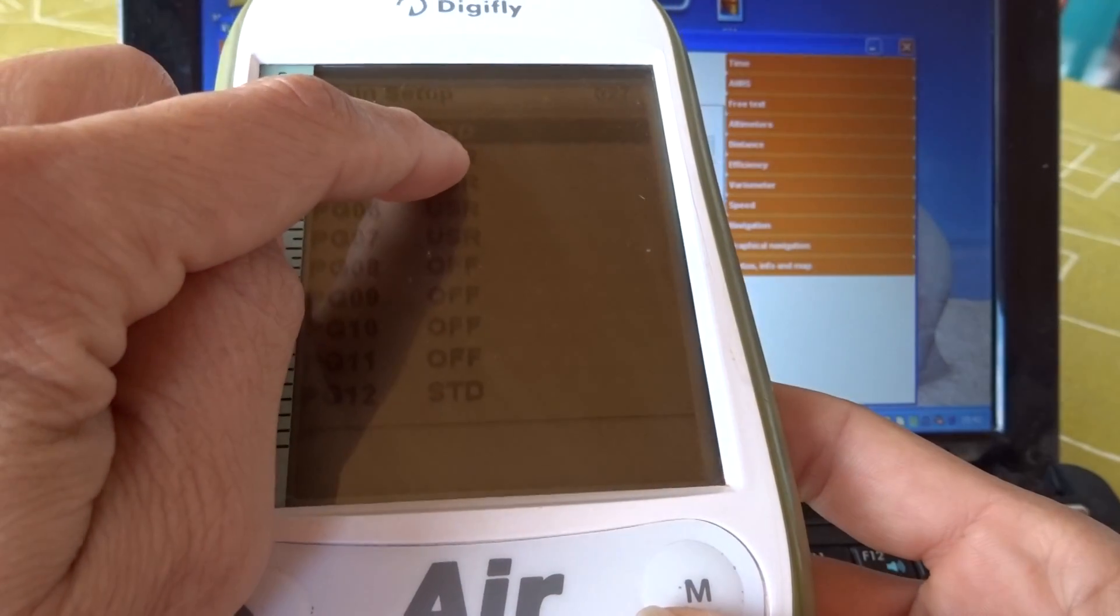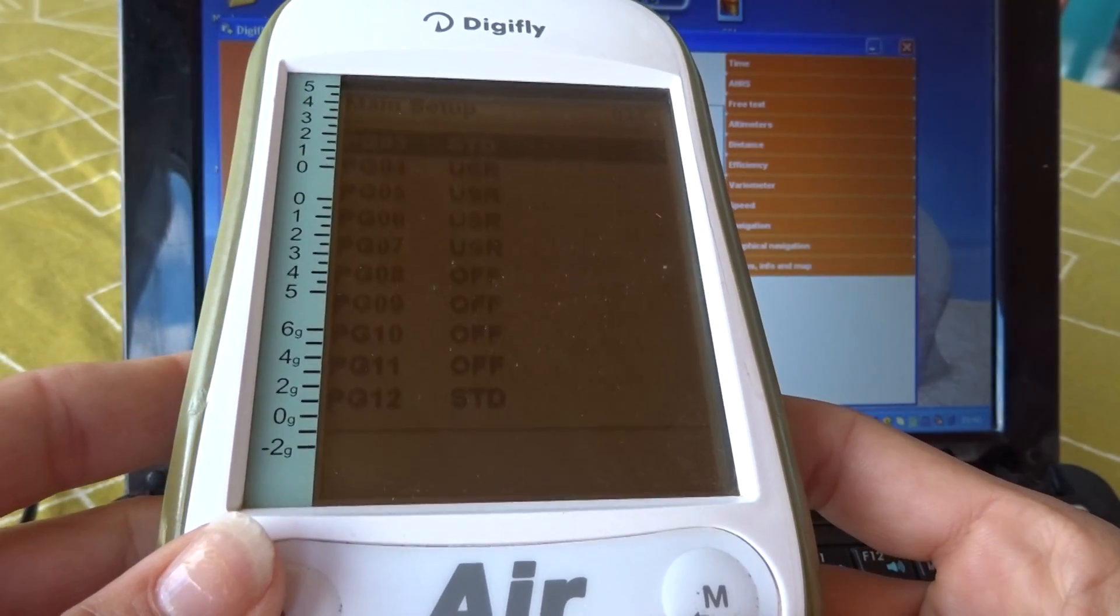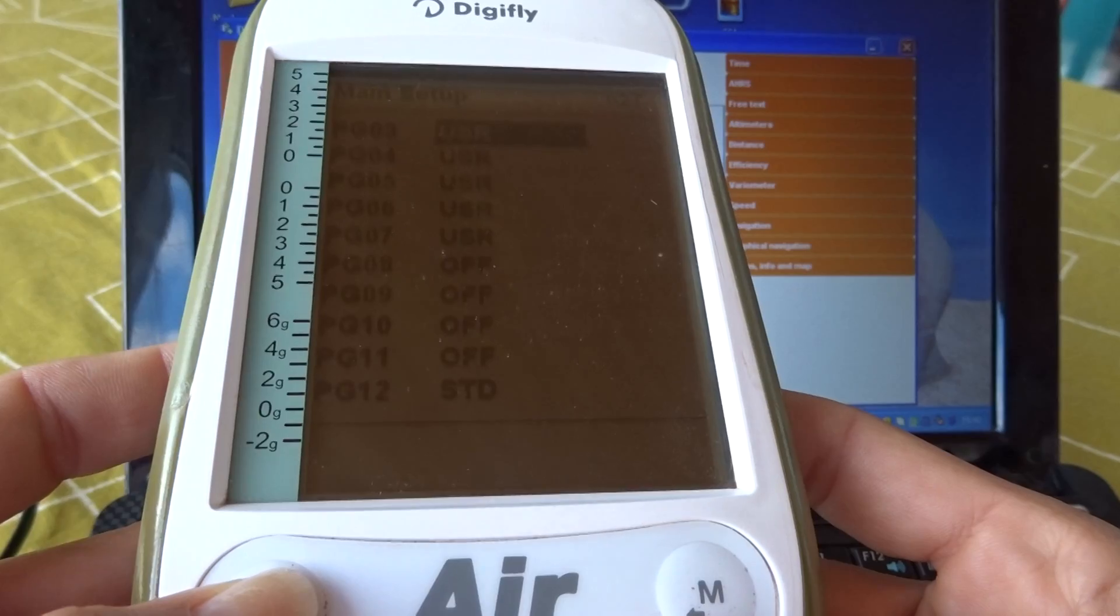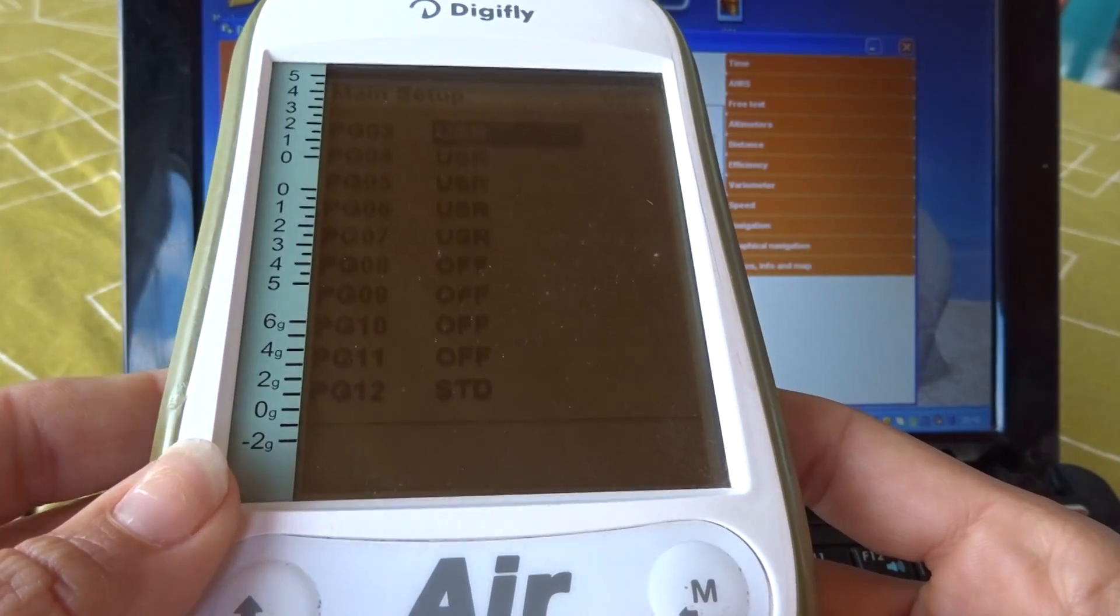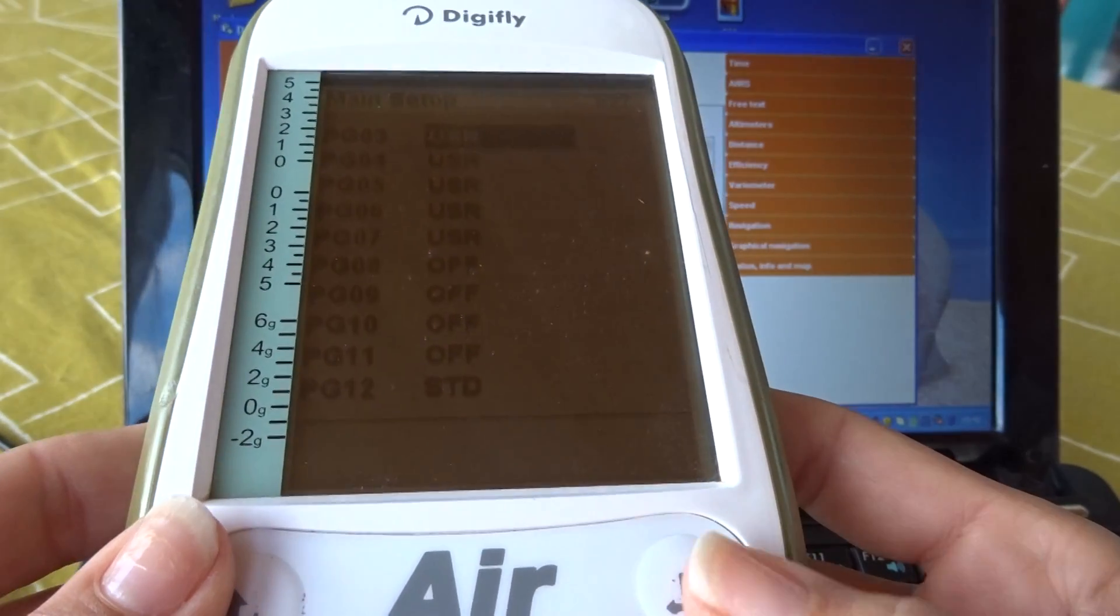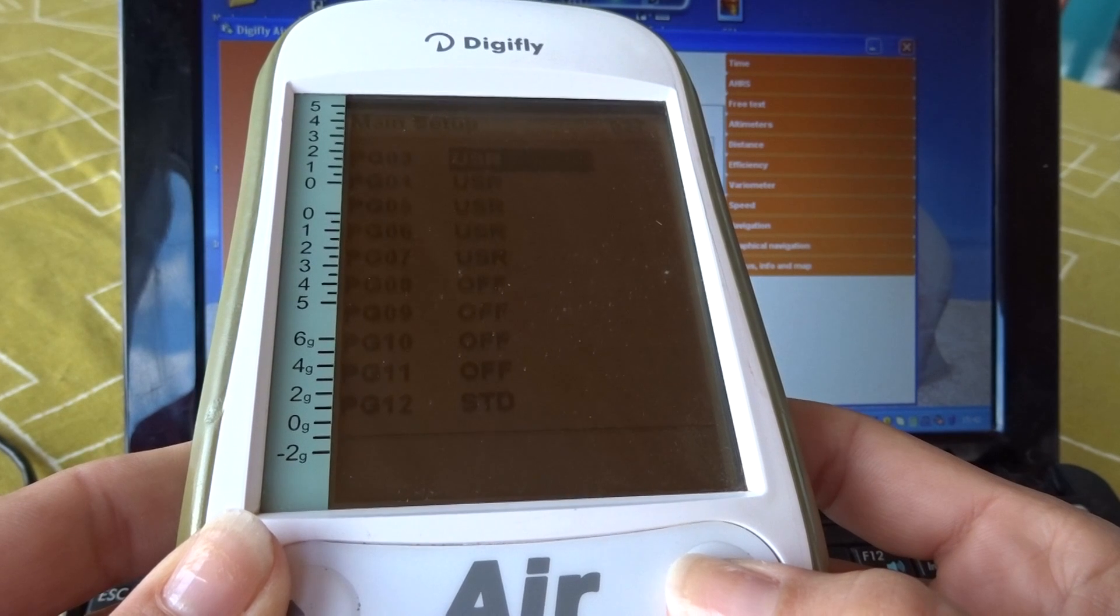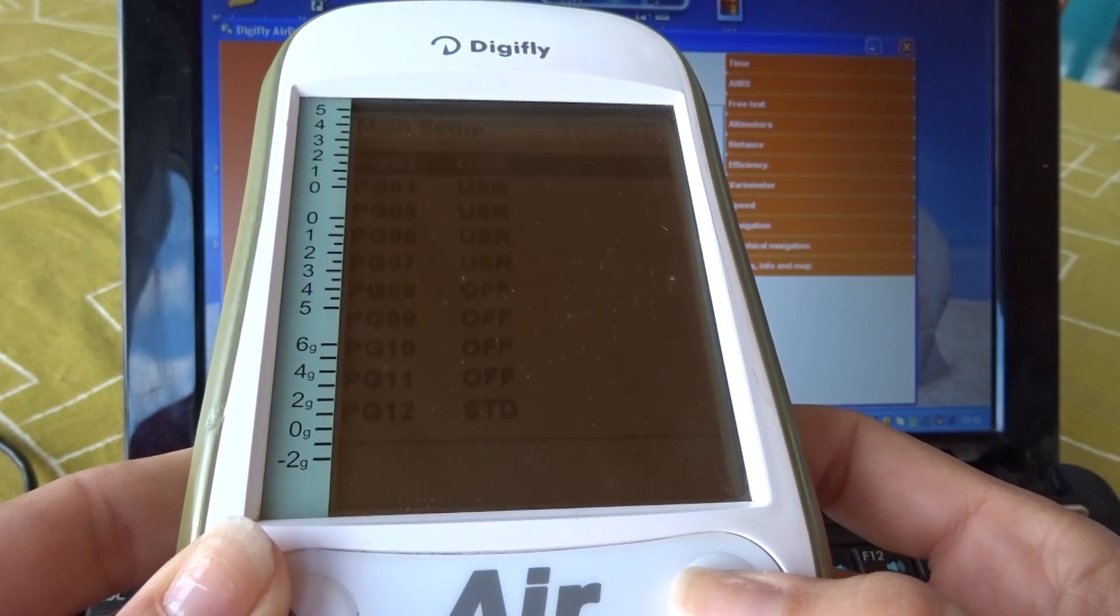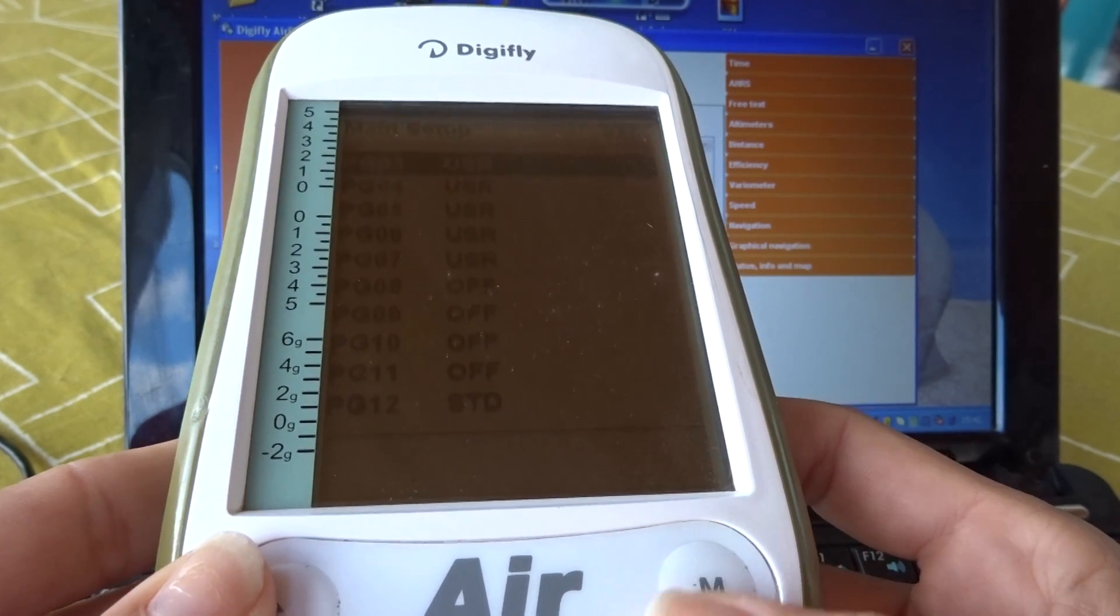You can see how it's on the standard mode. I select it by pressing OK. I scroll up and I find User. That means it will portray the page I have saved as my user page. I exit because it is the autosave function. This means I exit and I save my selection automatically.